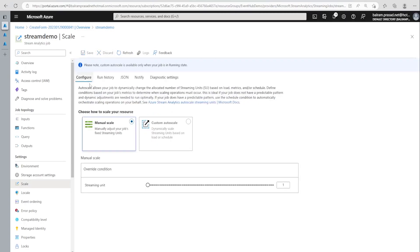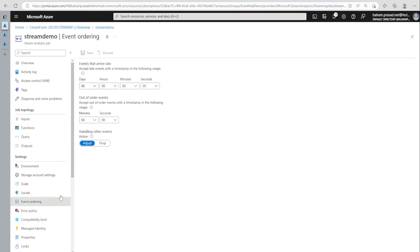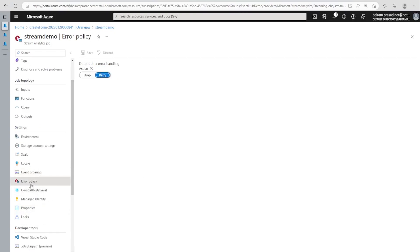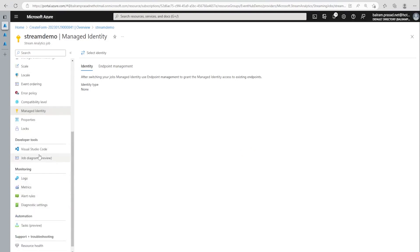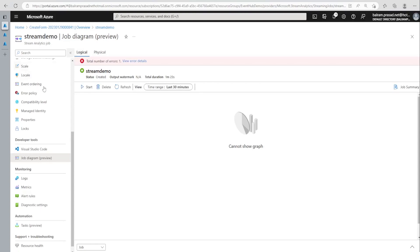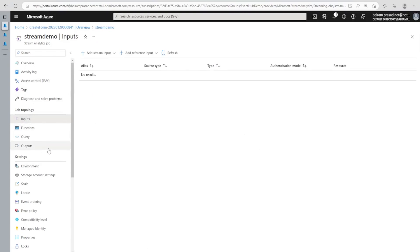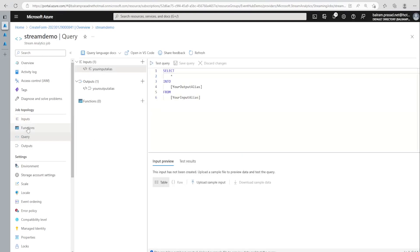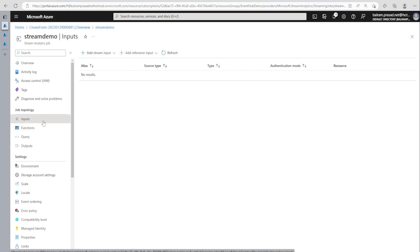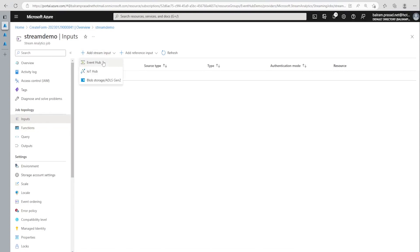We can configure event ordering — how late-arriving or out-of-order events are handled — and set up managed identity. The job diagram is a preview option to visualize the job, but since we haven't configured it yet, there's nothing to show. Let's go and connect an input. The job topology has input sources, output destinations, SQL query in between, and functions — those are the four basic things we need to configure inside job topology.